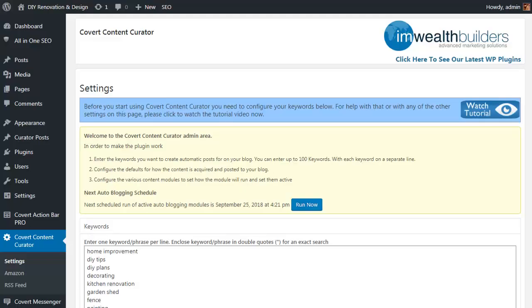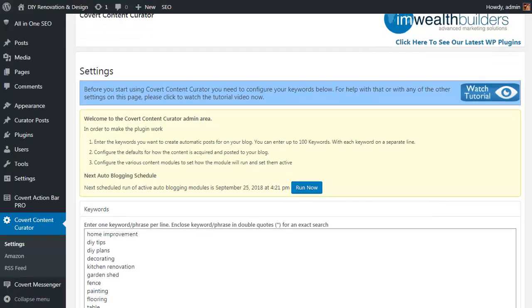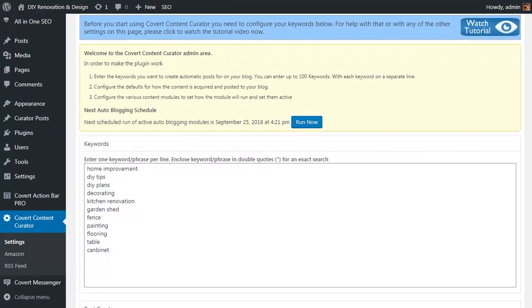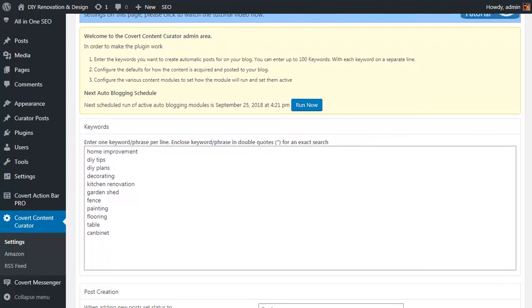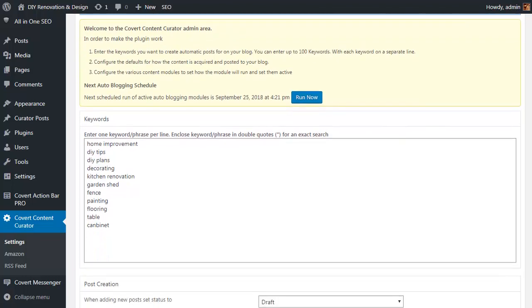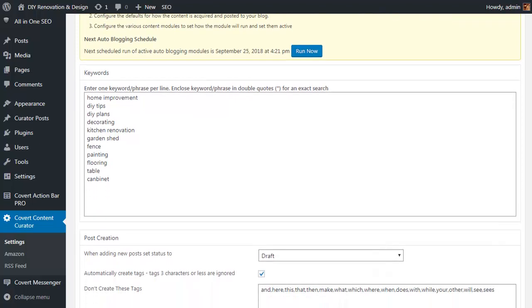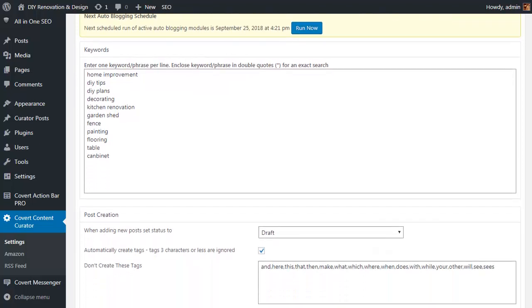So here we are in the settings area for the Covert content plugin or Covert Curator Pro. The first step is to come up with some keywords that the plugin can use to find content that is related to the niche that you are targeting for your site.